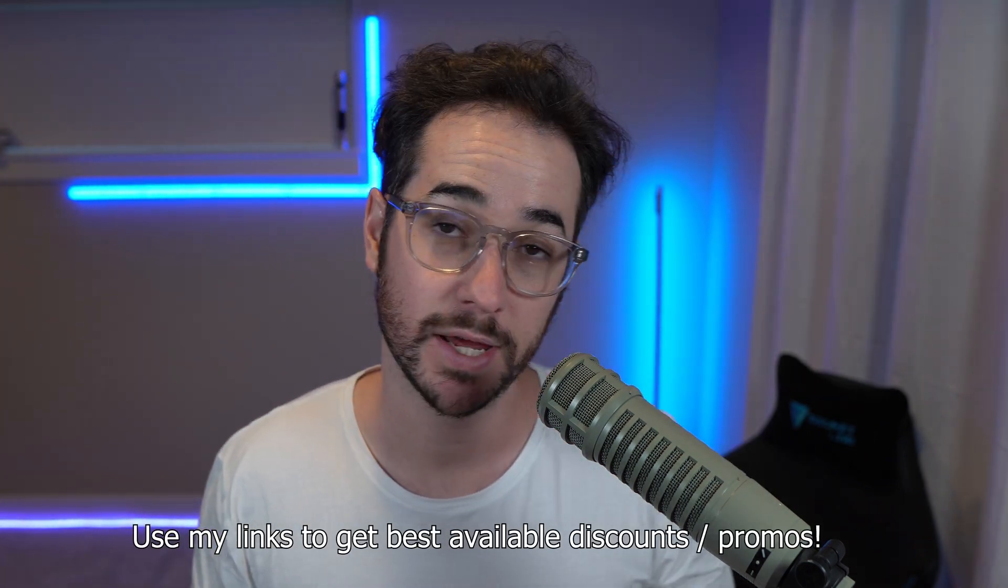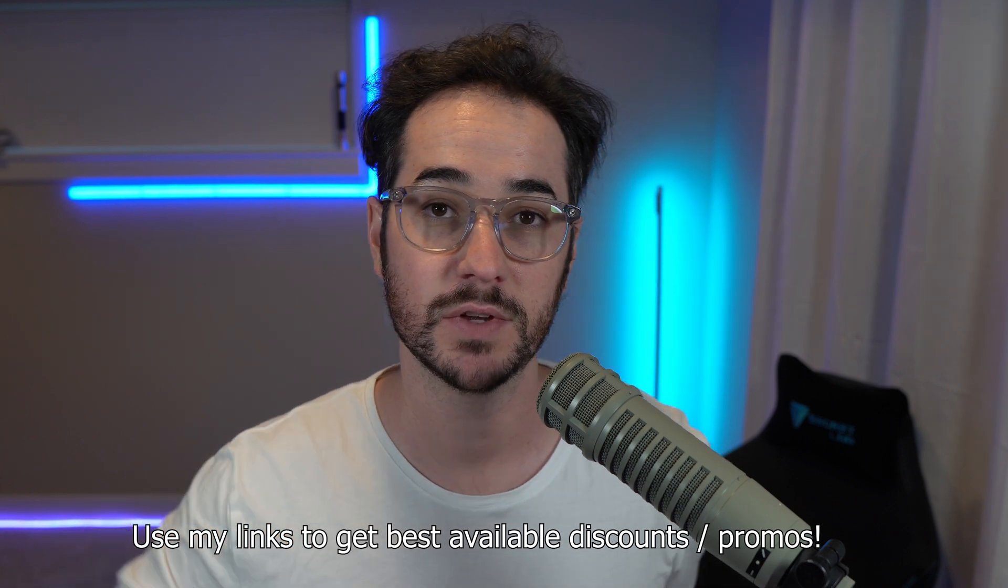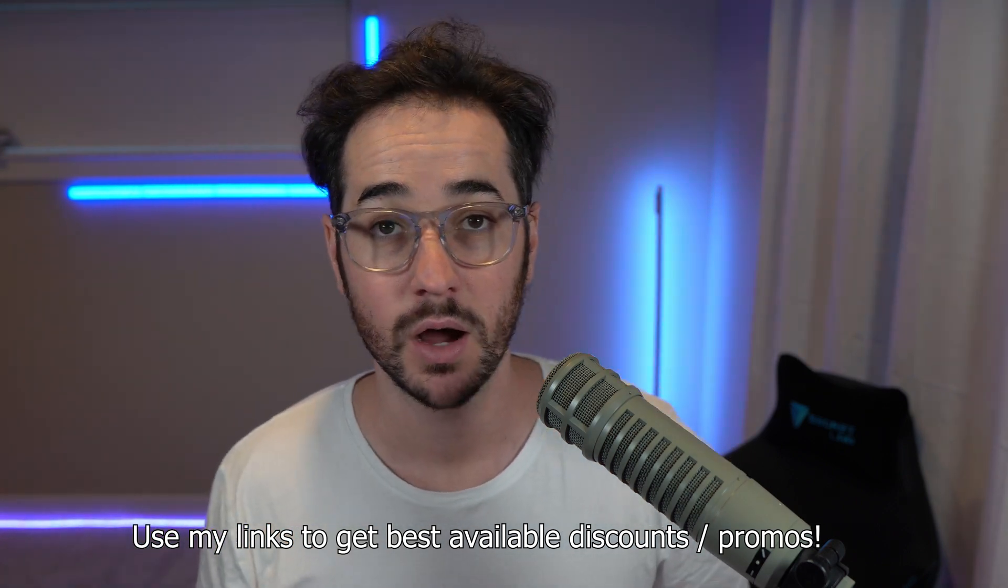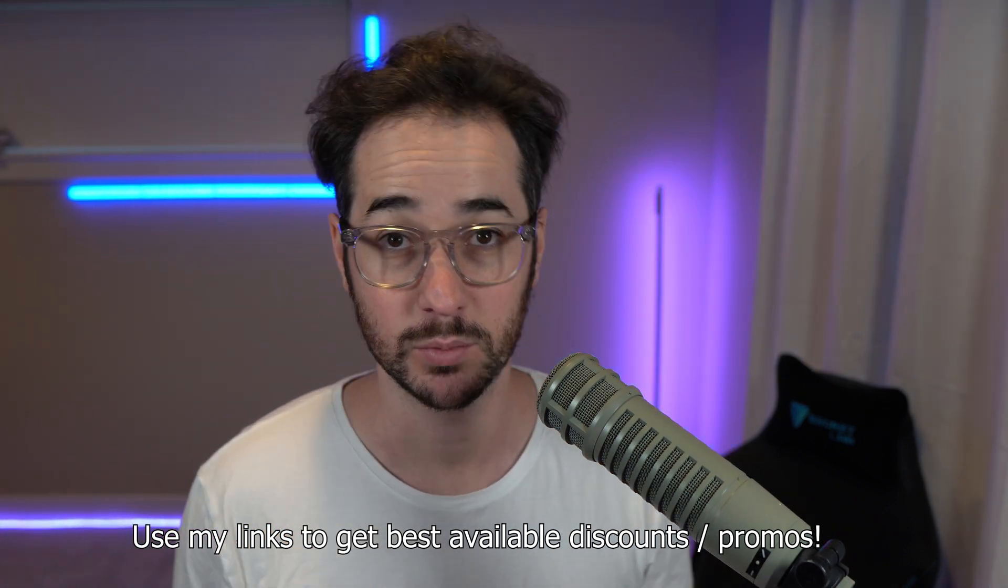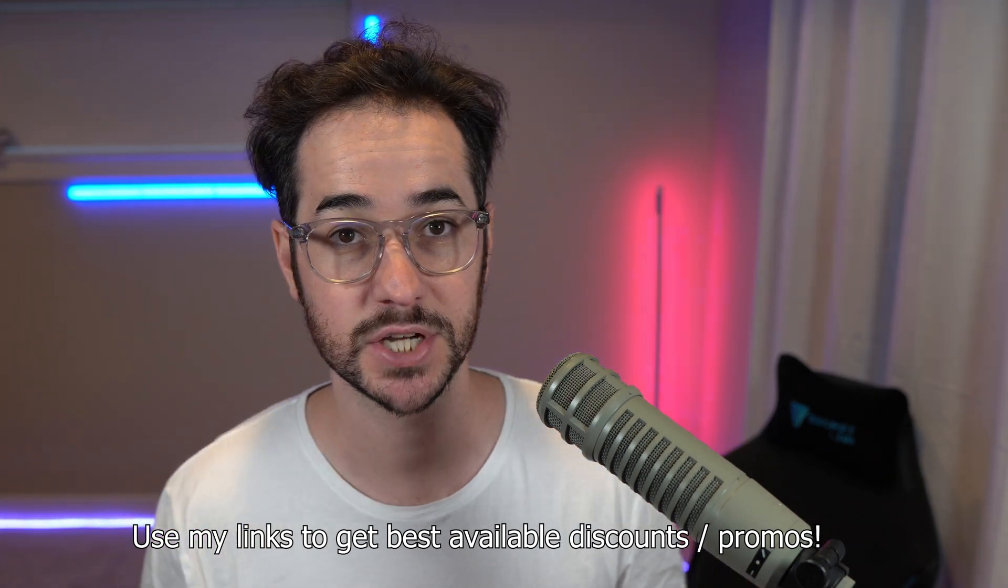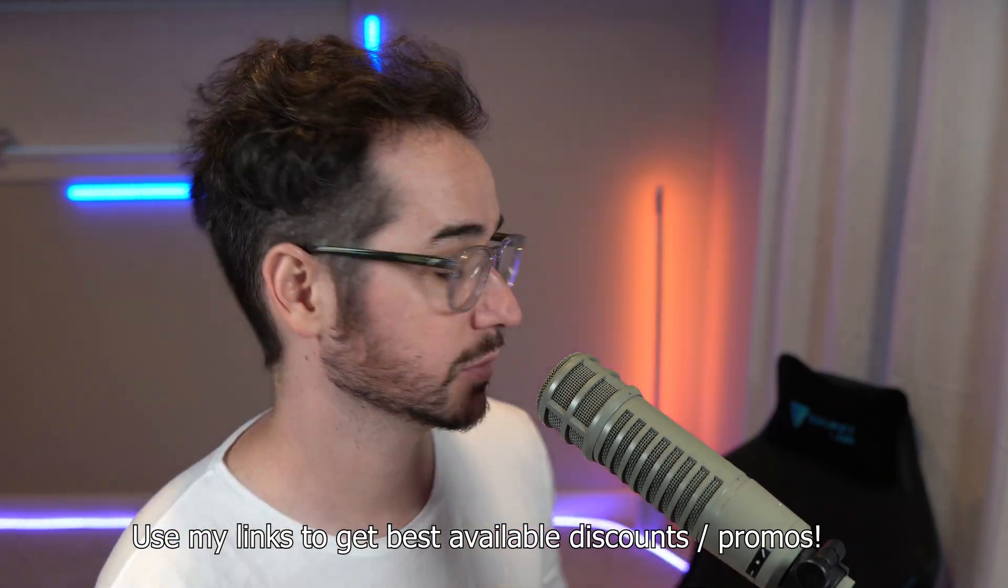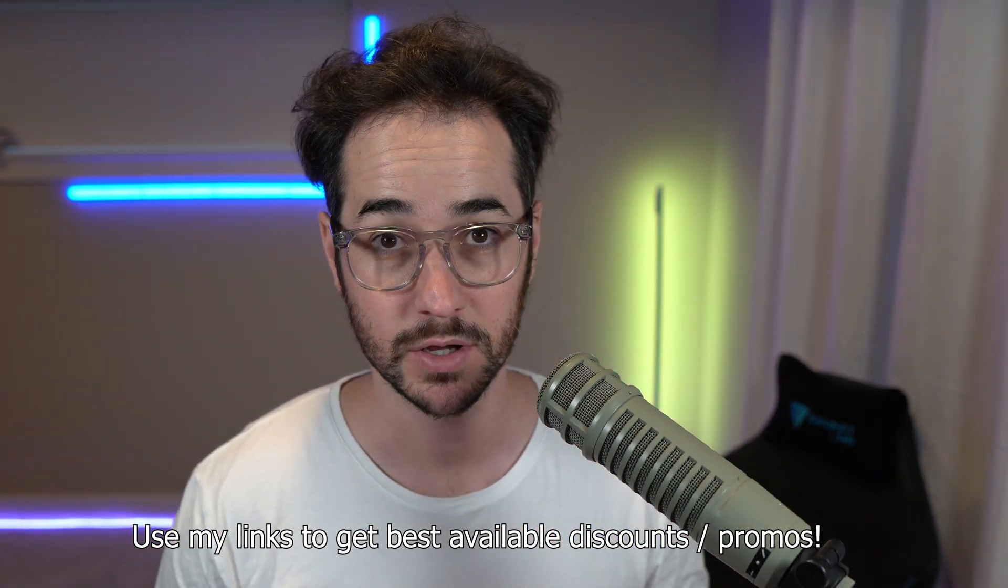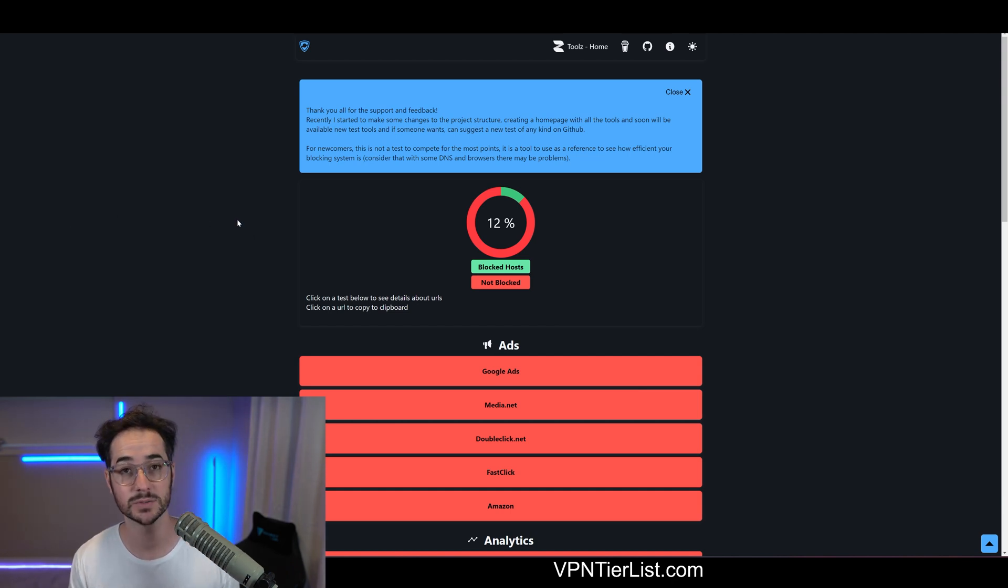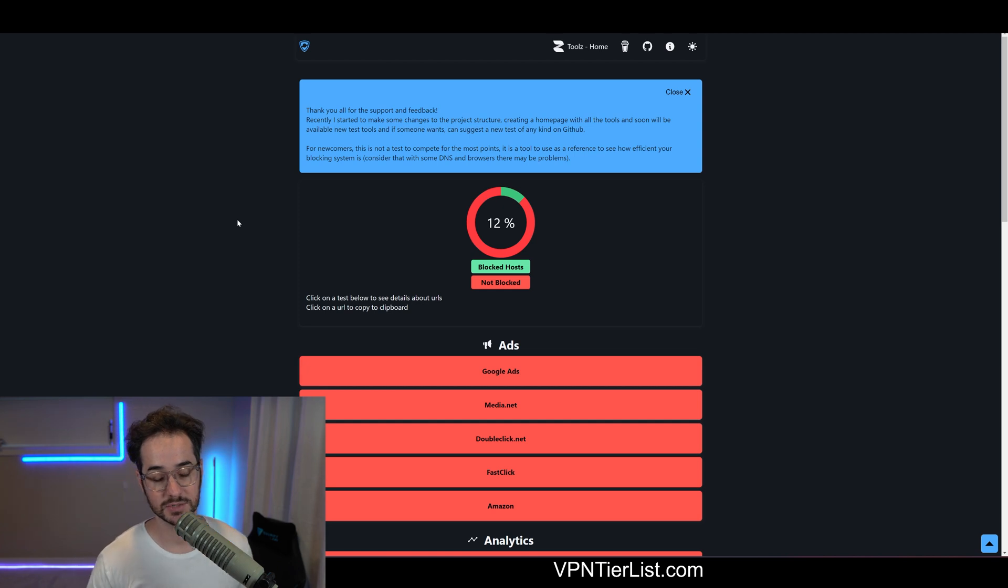As always, if you want to help support the channel, there'll be links for these VPNs tested in this video, as well as links for some of my other favorite products, like my Secret Labs chair. Just to be clear, guys, none of these VPNs were sponsoring this video or paid to be here, so this test is completely objective.